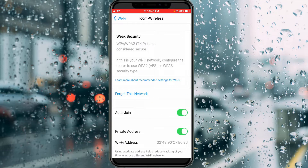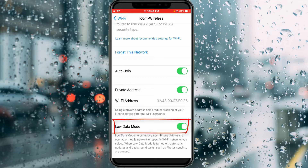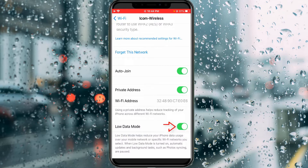Then scroll down. Here you can note one thing — the Low Data Mode feature is enabled. Due to this setting it shows that kind of error message, so just click to disable it.